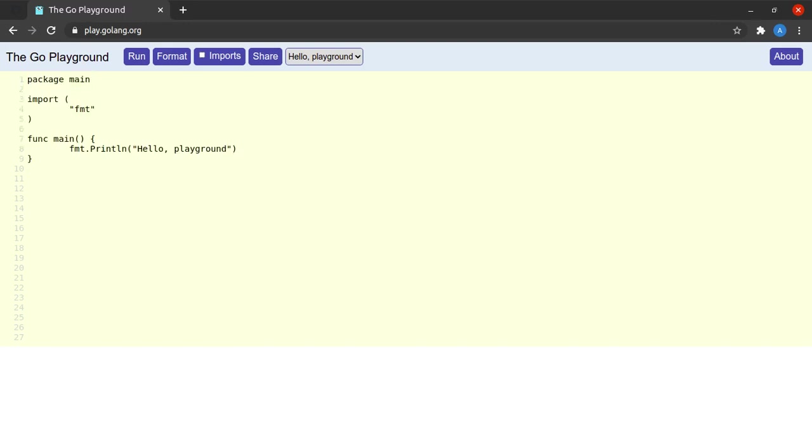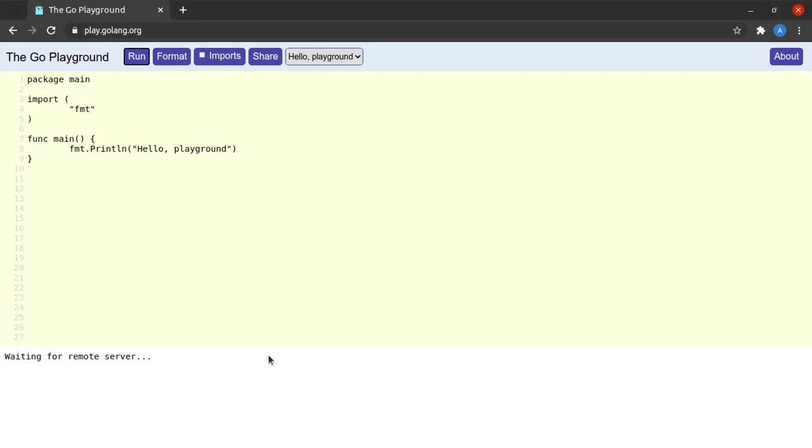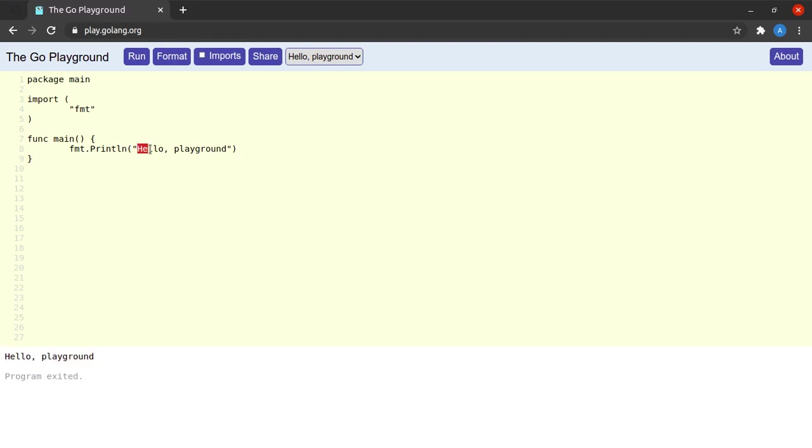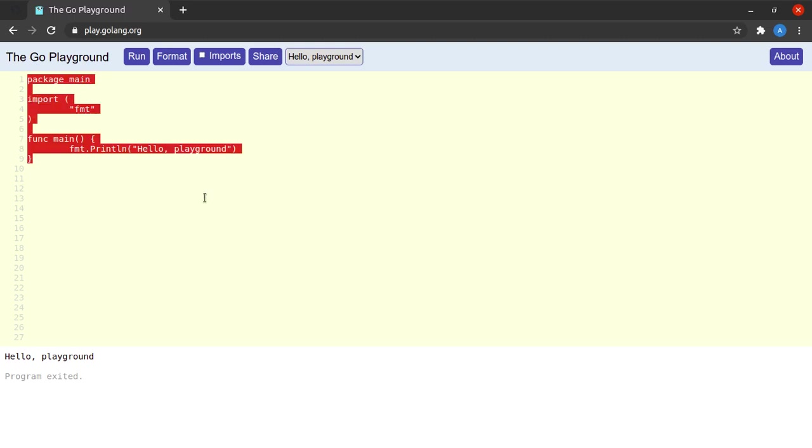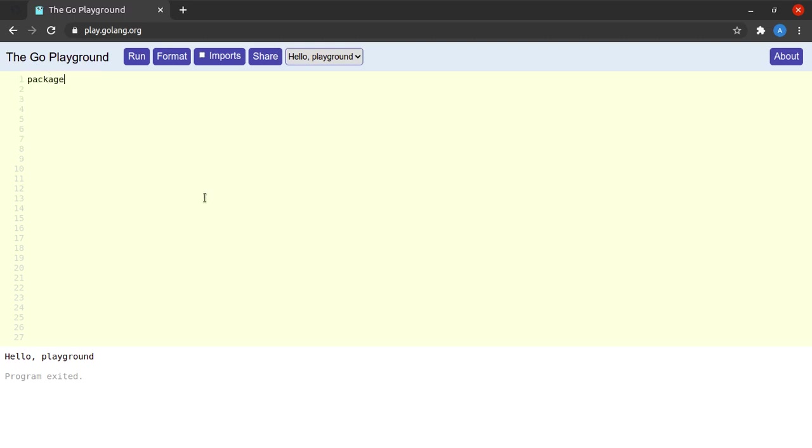So I can simply get started by hitting the run button here, and we can see that we have the output which was expected, which is "hello, playground." Now don't worry about anything, I will try to explain this program to you step by step. So let's get rid of it and let's start.